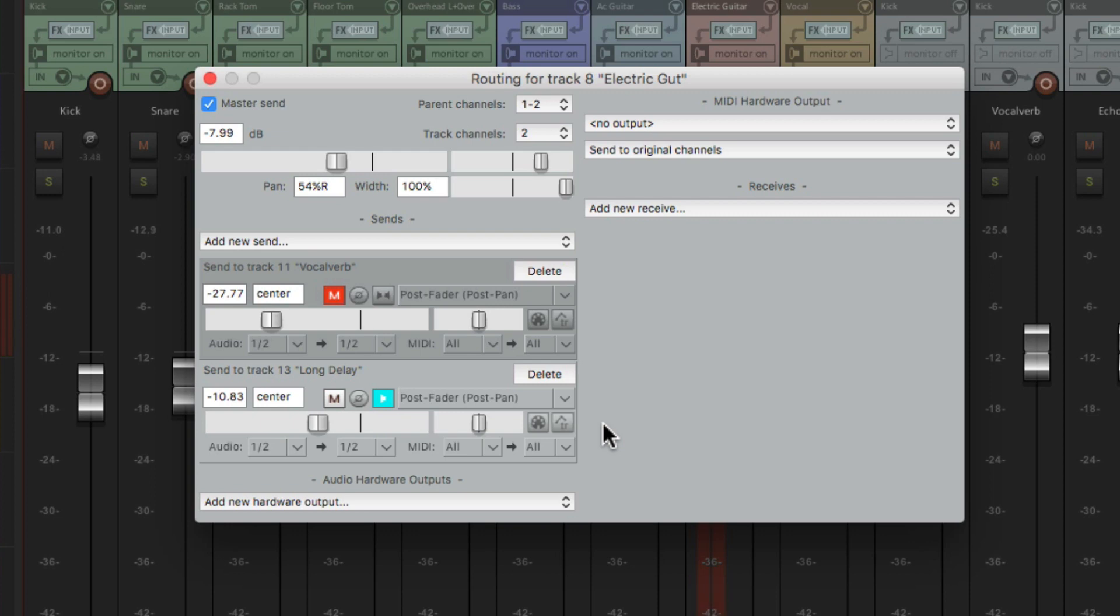Notice how the delay pans left and right. The delay starts in the left speaker, then goes to the right, the left, and the right again. But each delay is lower in volume.